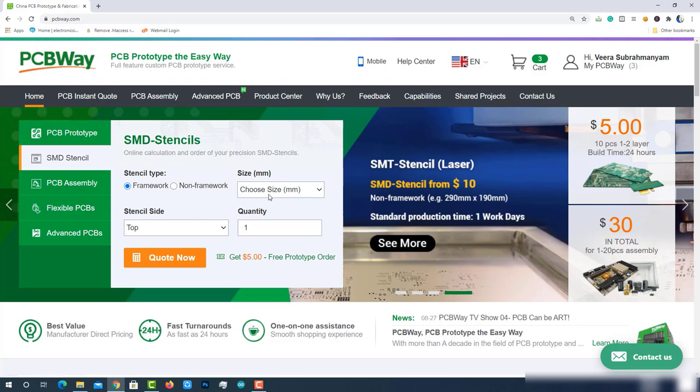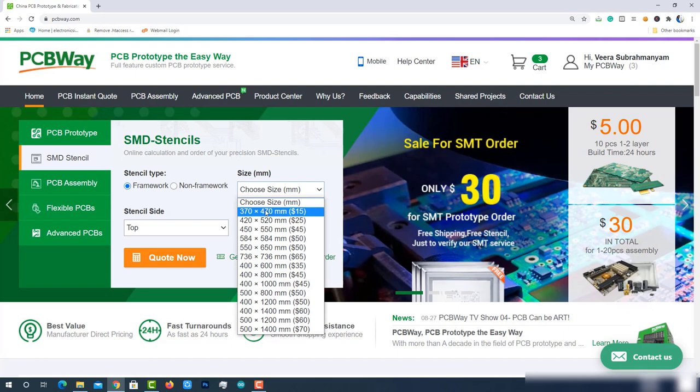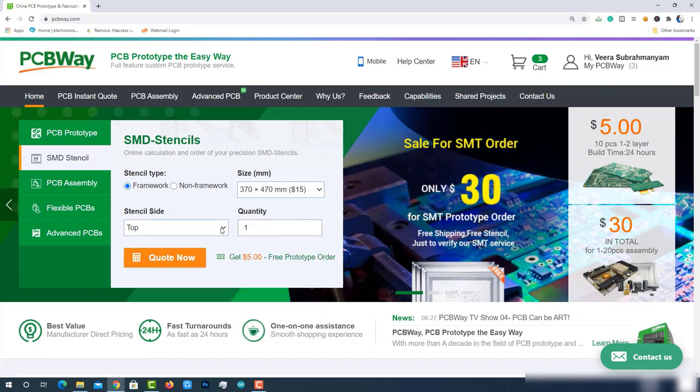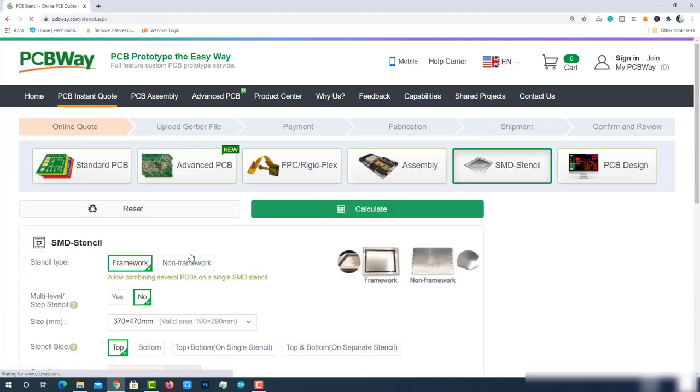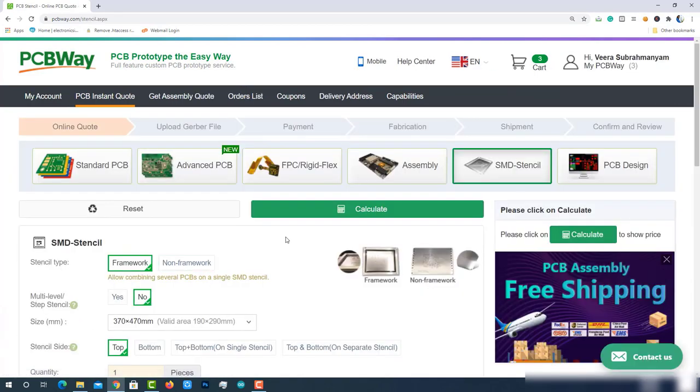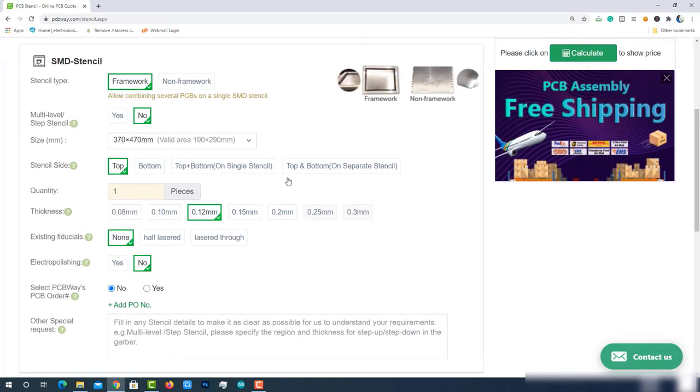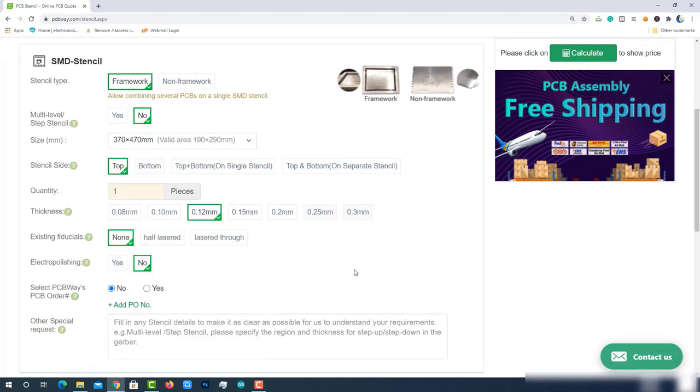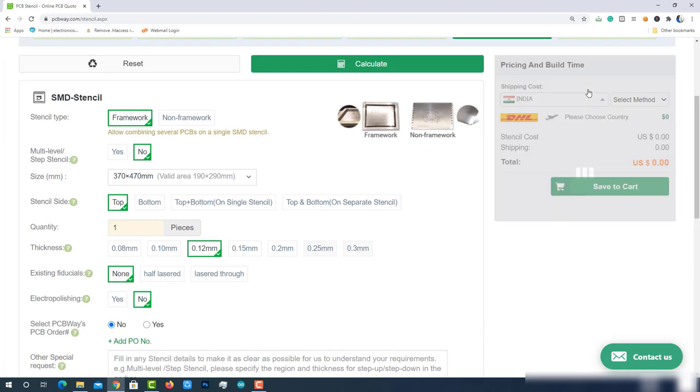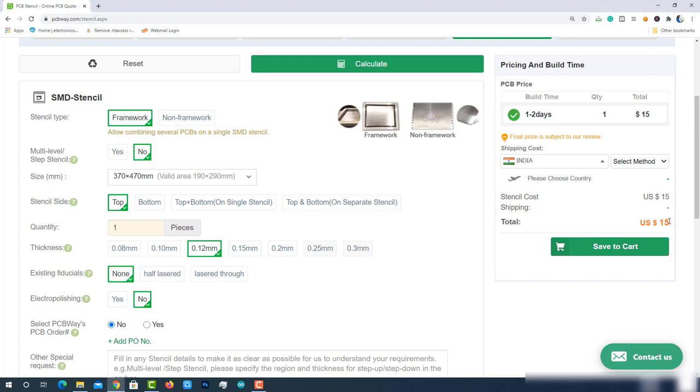Just choose stencil type, size, stencil side and quantity. Then click on quote now. Check other advanced parameters here, then calculate. You can get it at $15 which is the best price in the current industry. Select the shipment method and complete the order.